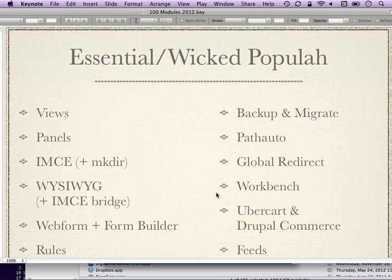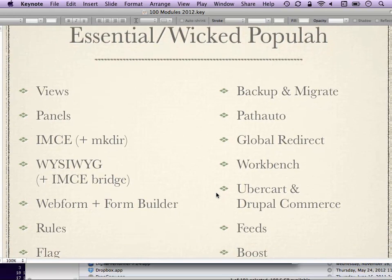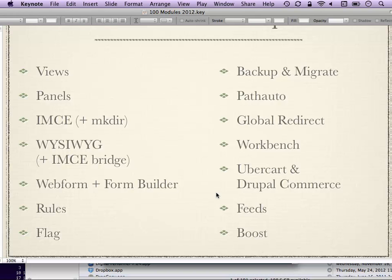We'll start with the essential slash wicked popular list. Views is probably one of the first modules you're going to want to install. It allows you to make lists of stuff at its very basic level. Anytime you want to say 'show me everything posted during a certain time span' or 'everything of a certain type' or a million other things, Views is where you want to go.